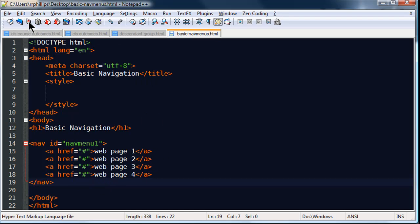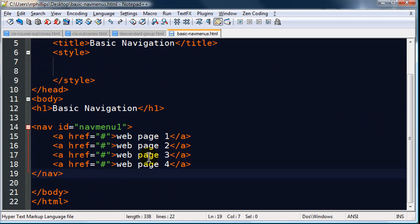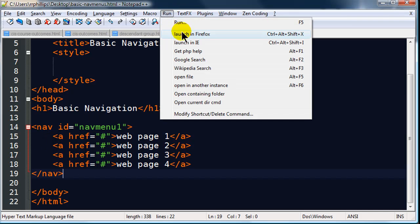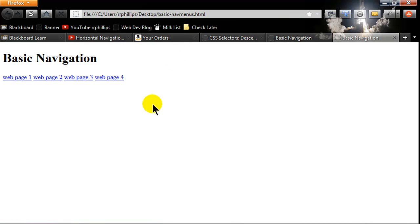By default anchor tags, let me zoom in here, by default these anchor tags are inline elements. So if I run this on my page right now I'll get my hyperlinks side by side. In fact you could even stop right there, and that is a basic navigation menu.